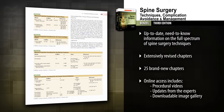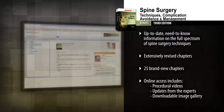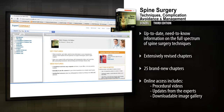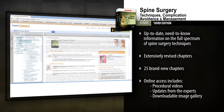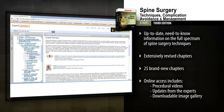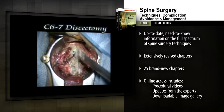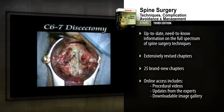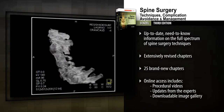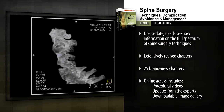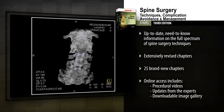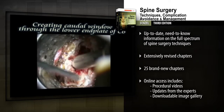Access the fully searchable text online at Expert Consult, along with downloadable images, a wealth of procedural videos, and online updates from the experts. Achieve successful outcomes and minimize risk in your daily practice with multimedia guidance from Spine Surgery.